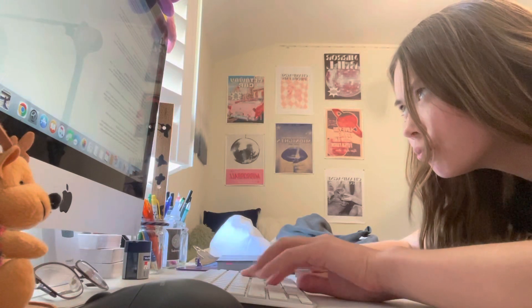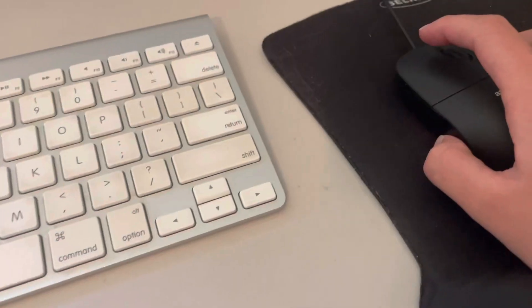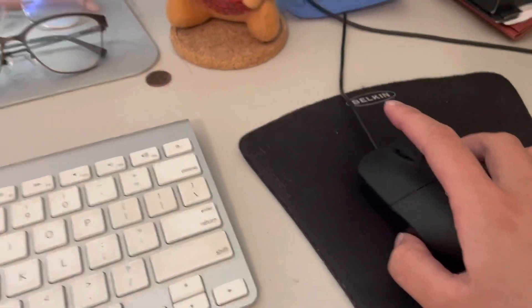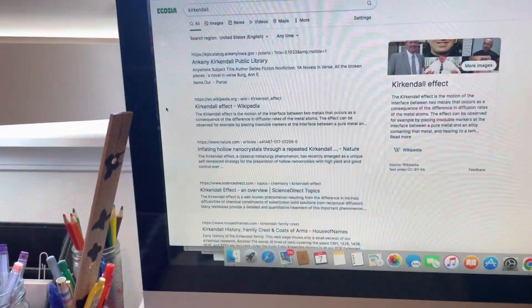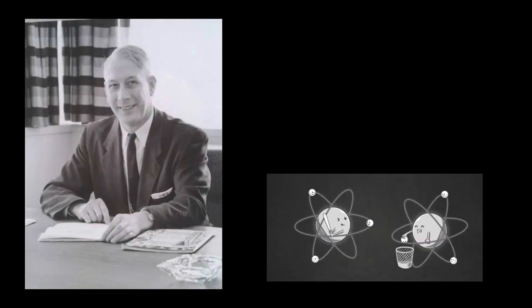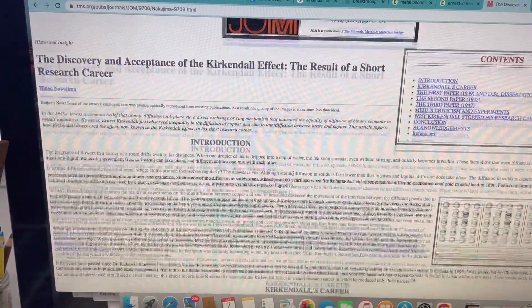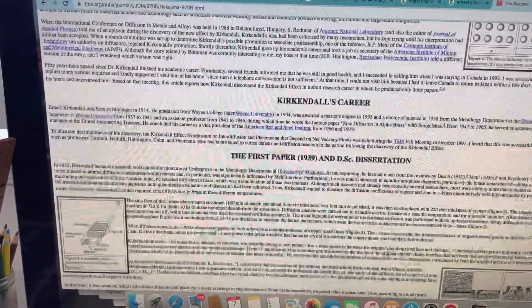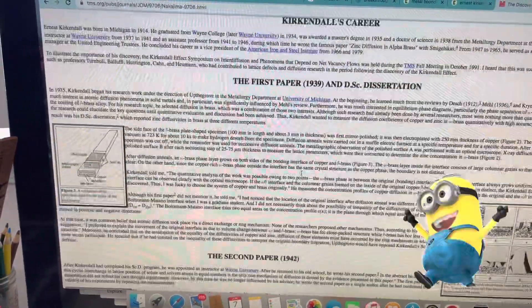The other day, I was googling my last name to try and find some family history or whatever, and I found that some guy named Ernest Kirgendahl co-discovered an effect in metal bonding with Alice Migelskis in 1947. Like, dude, Ernest, we're not related, but that's cool.